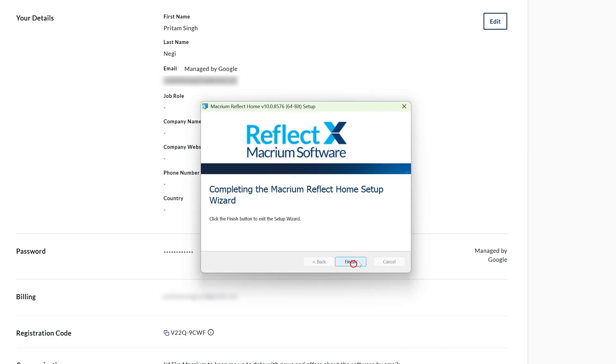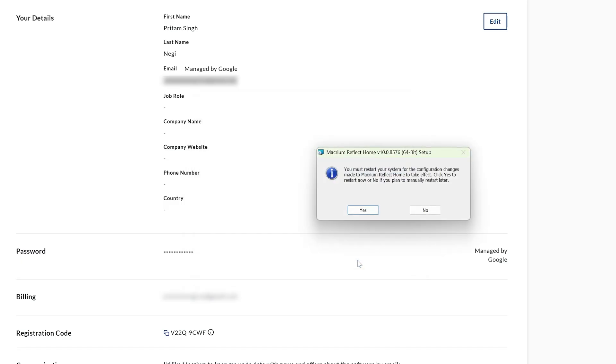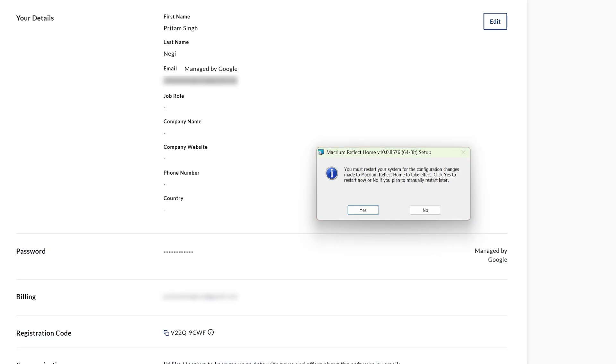Now I'm gonna click on finish and it is asking me to restart my system which of course I will. But before I restart, let me talk about one more important step that we need to do which is installing our new SSD.